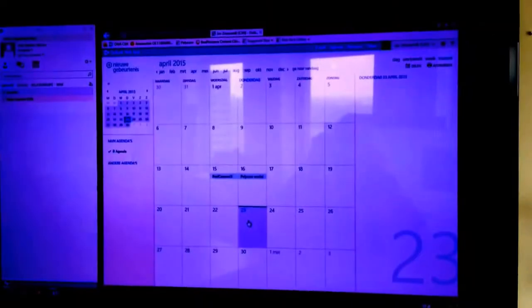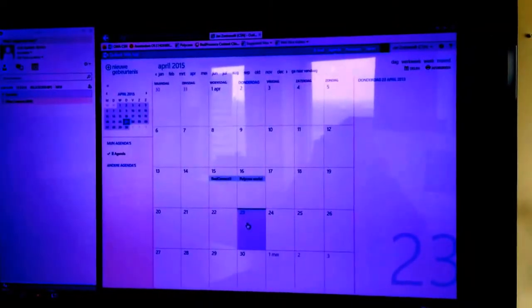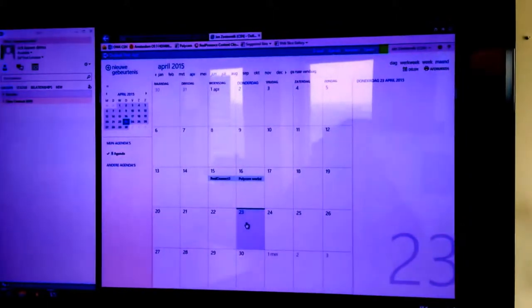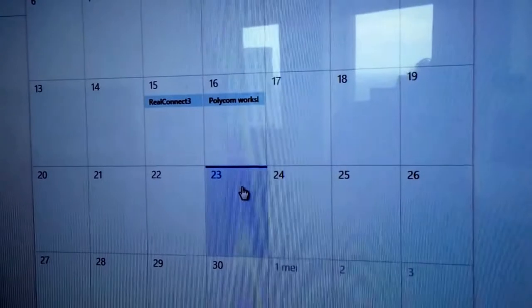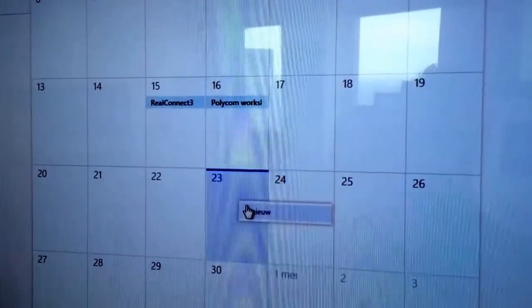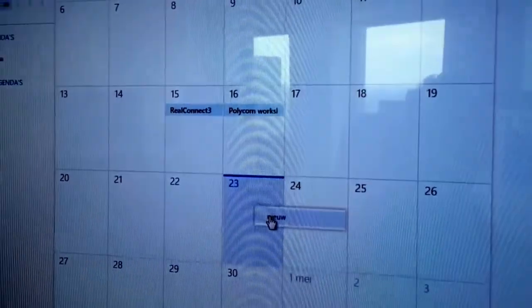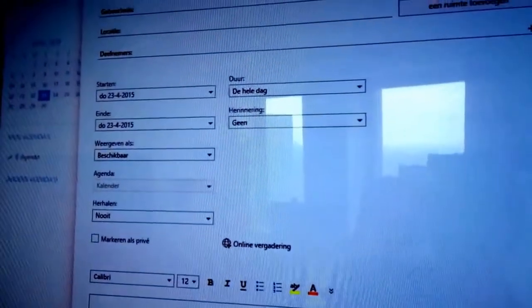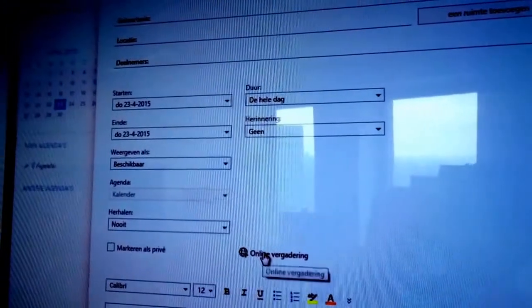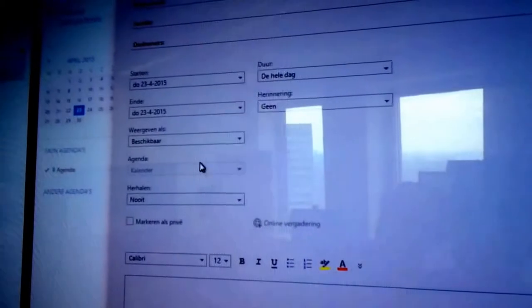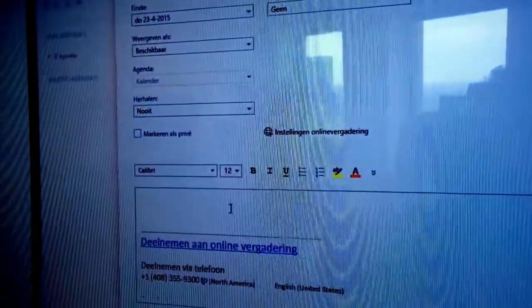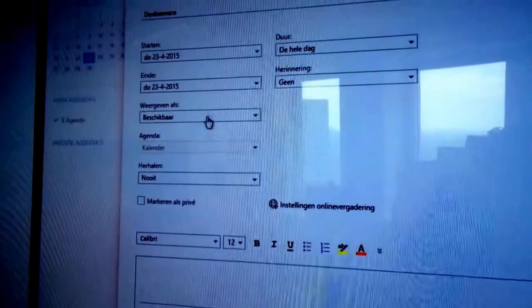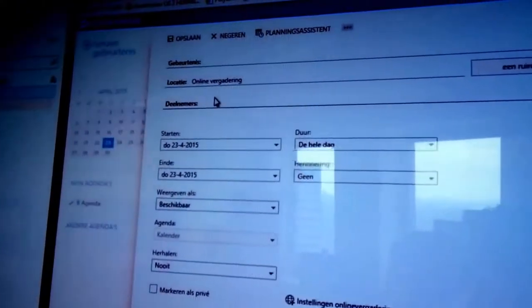First of all, we'll go to Outlook Web Access or your Outlook client and you plan in a meeting. So today it is the 23rd of April. You say new in Outlook Web Access, you can click here to make it an online meeting, so it will attach the dial string in there.